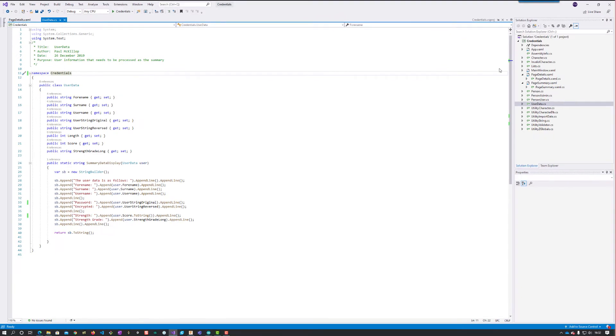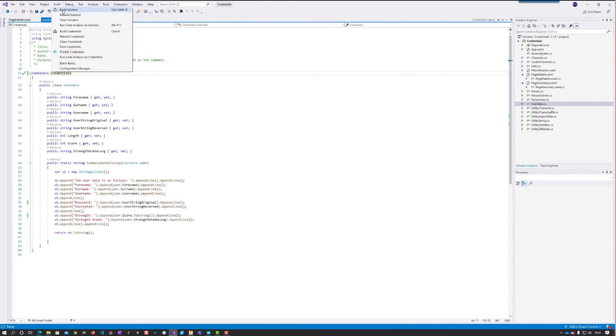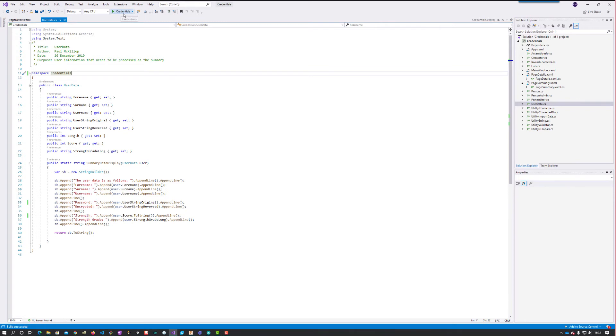That's just doing a little bit of building in the bottom. Build the solution and build succeeded. Notice my run button has changed to credentials.